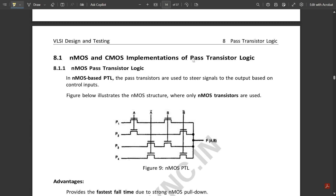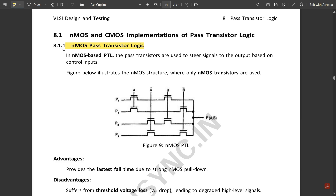Now let us see the NMOS pass transistor logic. In NMOS PTL, as the name implies, only NMOS transistors are used. Looking at the diagram, this is used to build a simple 4-to-1 multiplexer using NMOS pass transistor logic. The pass transistors are used to steer signals to the output based on the control inputs.